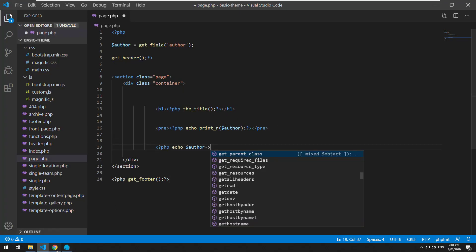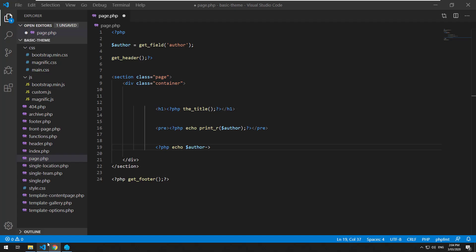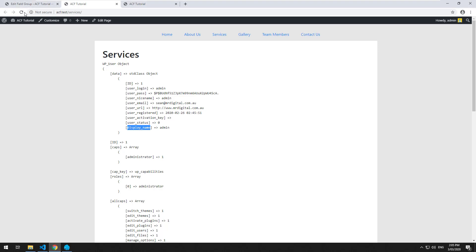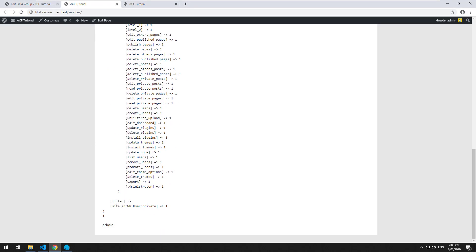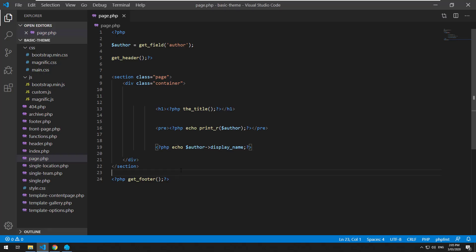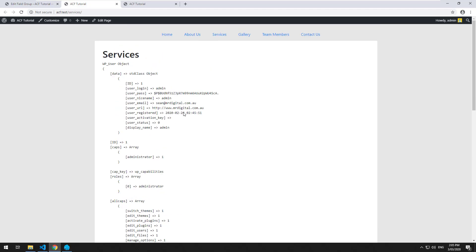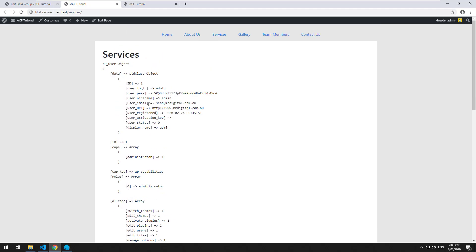Let's do PHP echo author. And because it is an actual object, we need to do the arrow. We can't actually get the first name and the surname here. As you can see, we just have the display_name, for example. So I'll just see if this actually works. Yes. So it allows you to grab the display_name. It allows you to grab the email, URL, all that sort of stuff, but it does not have the biography and it does not have a link to the actual avatar.